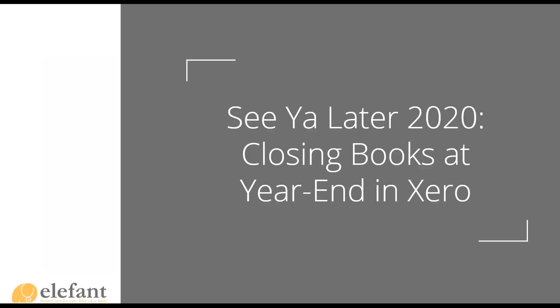Good morning, everyone. This is Amanda Aguilar, your host for See You Later 2020, closing the book at year end in Xero. I'm happy to have you guys on. There's a ton of you guys showing up, still more people coming in, which is awesome.